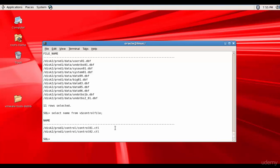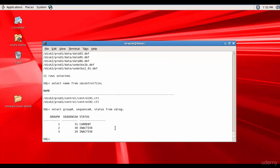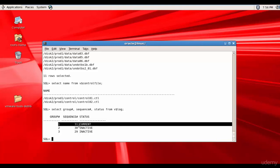Now let's find out the current log sequence number. Let's get the group number, sequence number, and status from V$LOG. The current one is group number 1 and sequence number 31. Remember this: sequence 31, group number 1.